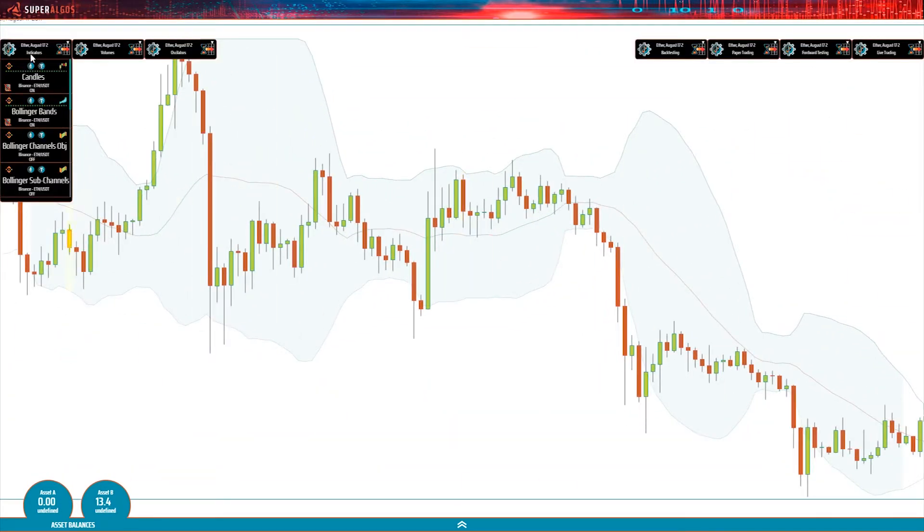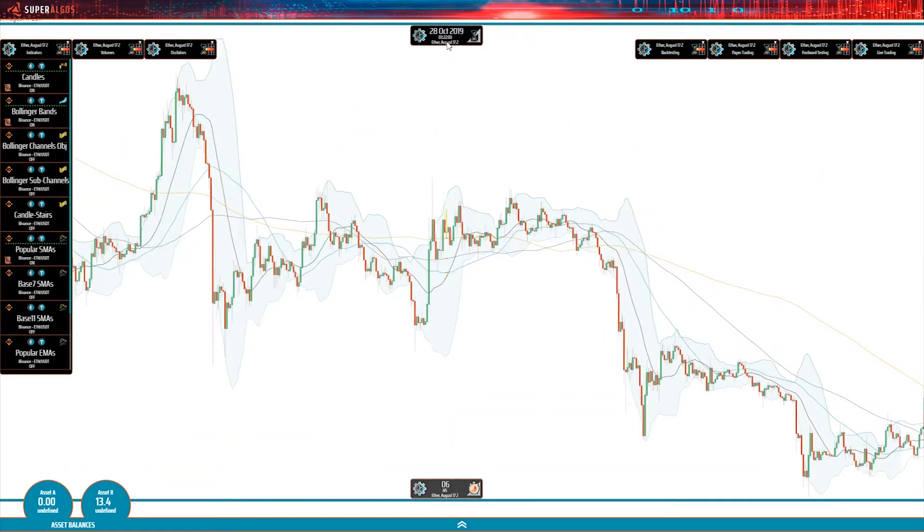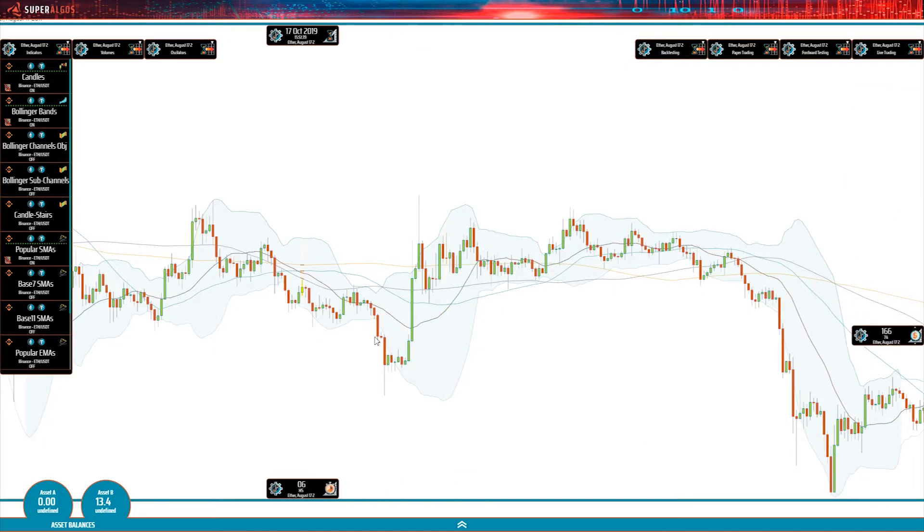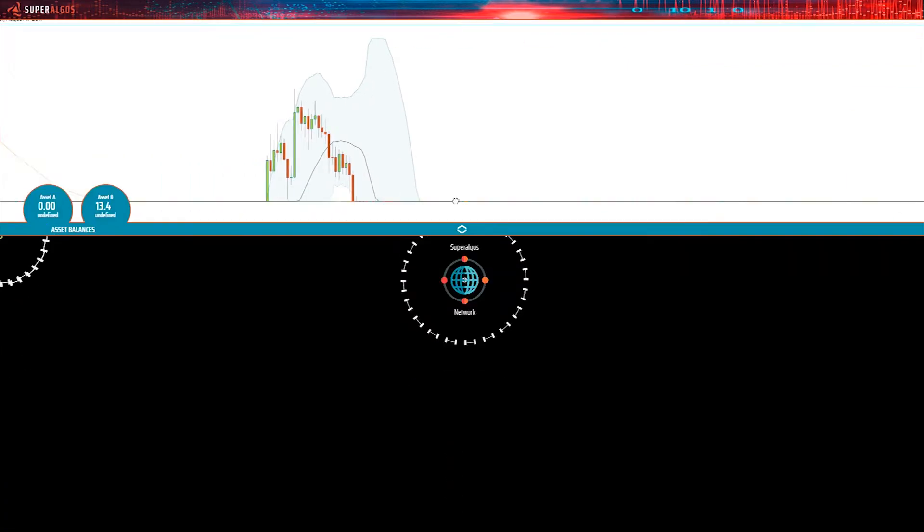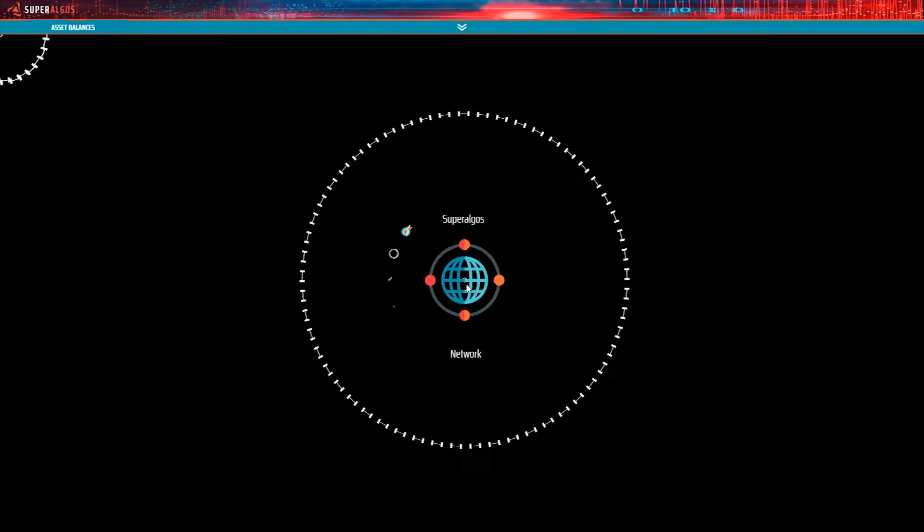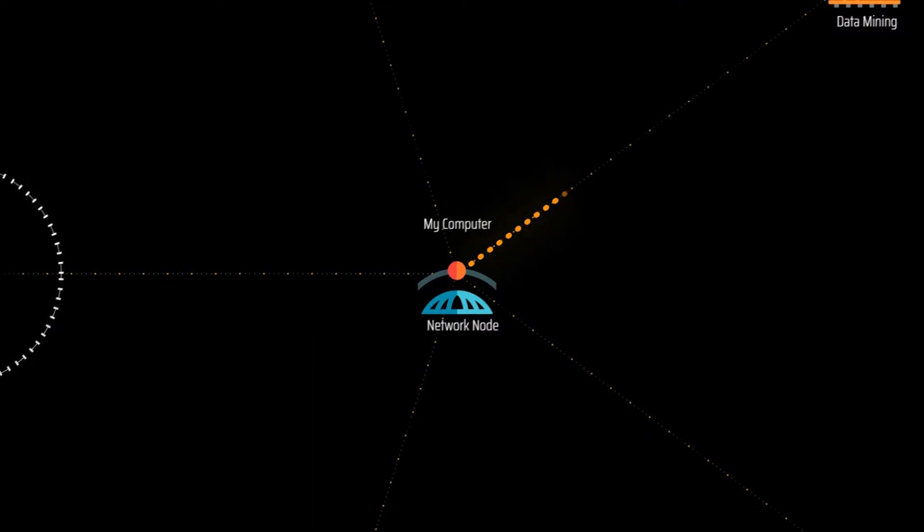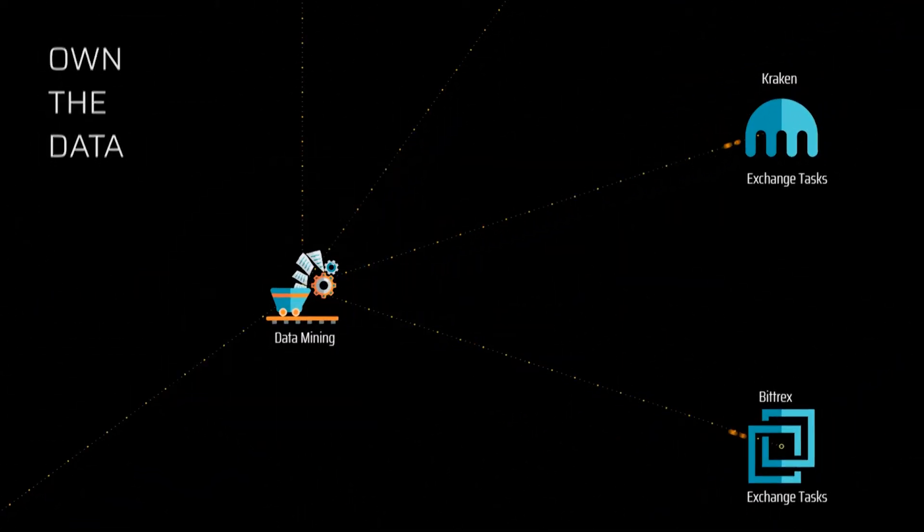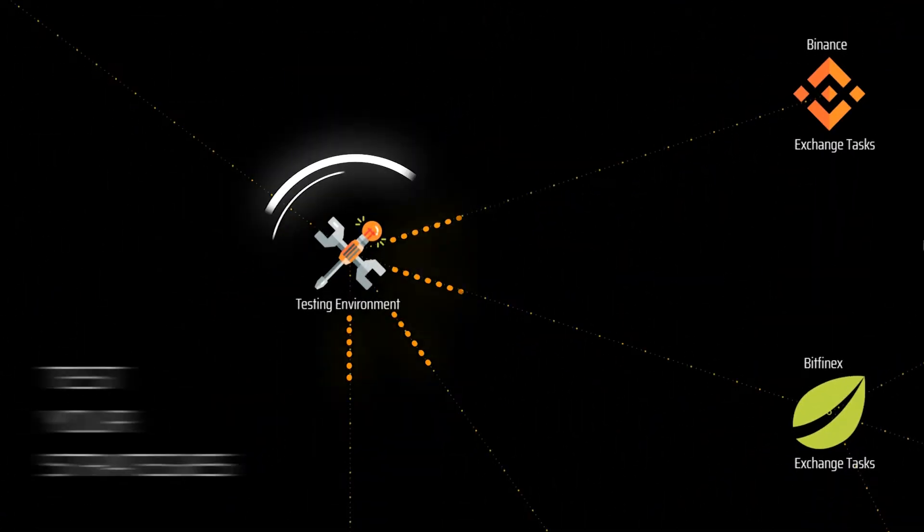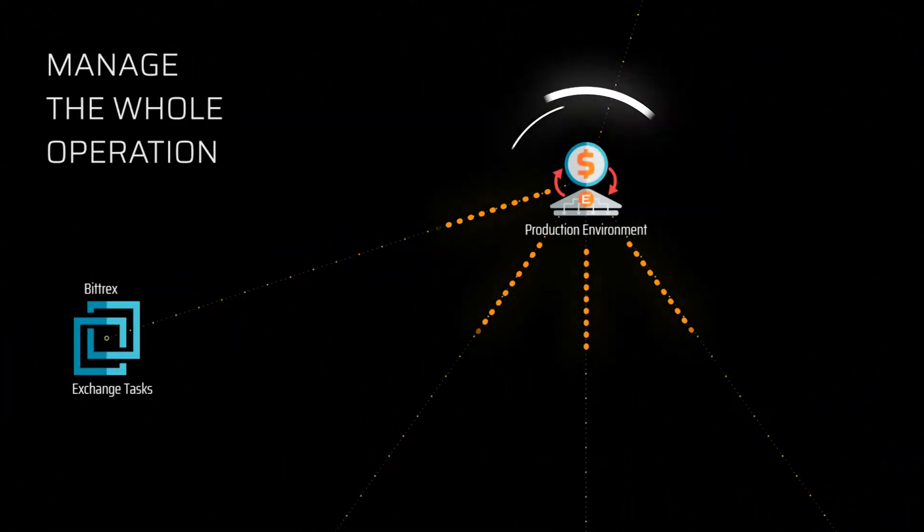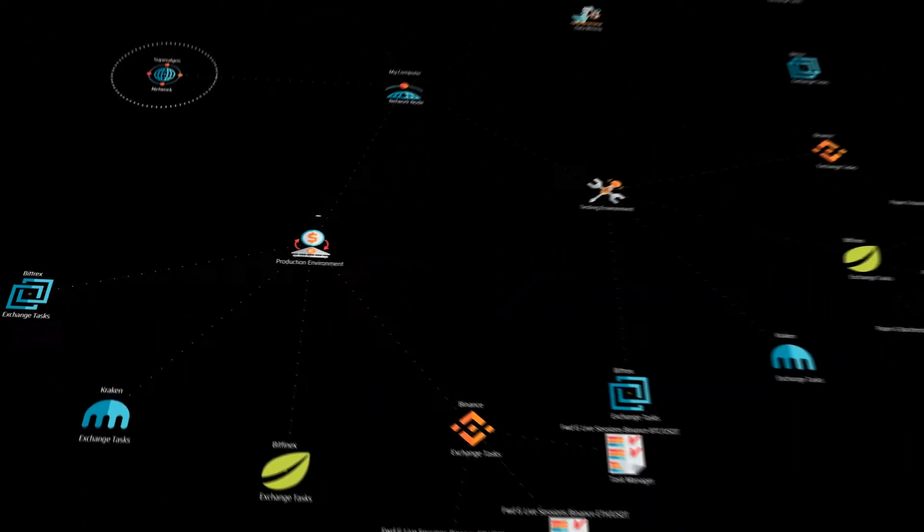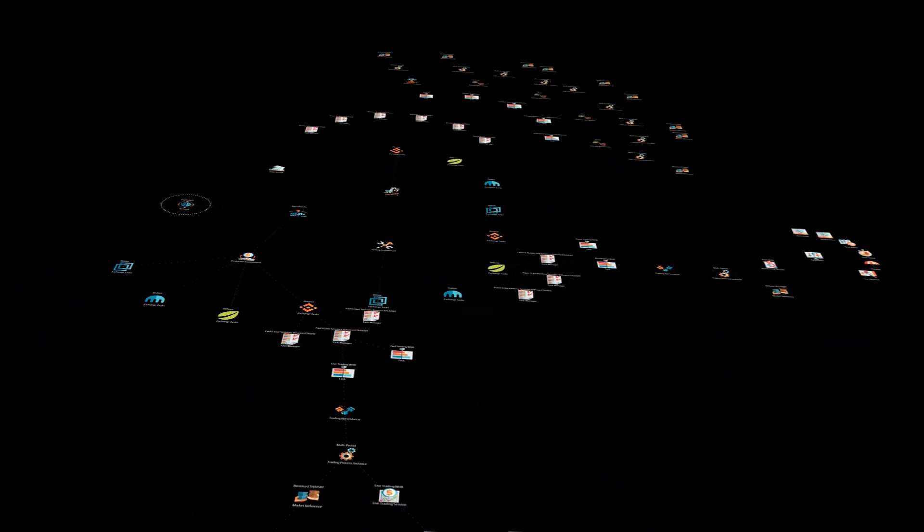Superalgos is the only system architected to integrate and leverage all important aspects of trading intelligence in a single comprehensive package: data mining and visualization, market monitoring, strategy testing, trading execution, and full trading automation. And it's designed to serve both personal and large-scale research and trading operations.